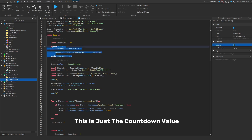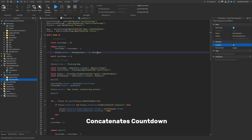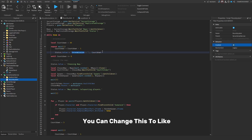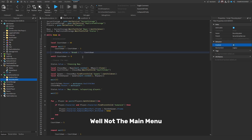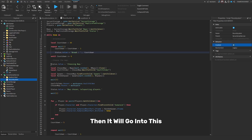This concatenates 'countdown' to the status, which basically means it adds the countdown number to the end. You can change the label text to something like 'break' and it will display that in the game. It will count down until countdown equals zero, then move into the next section.